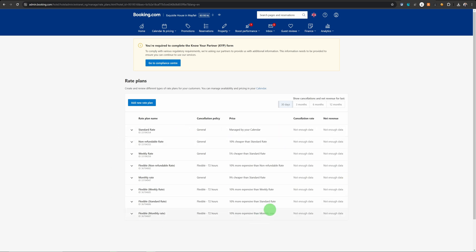It is basically tying up different prices to different cancellation policies. On other platforms like Airbnb and VRBO people can choose only one cancellation policy, but booking.com allows you to choose multiple cancellation policies and for each cancellation policy you can define a different rate plan. That is why it was showing you multiple rate plans when we were updating the availability on the calendar.